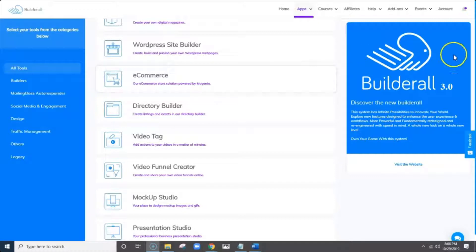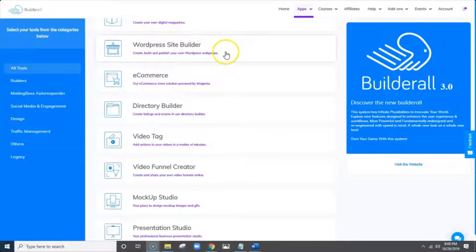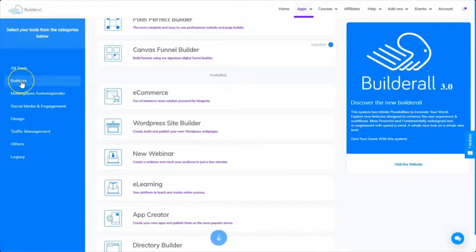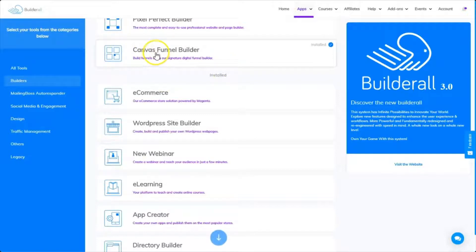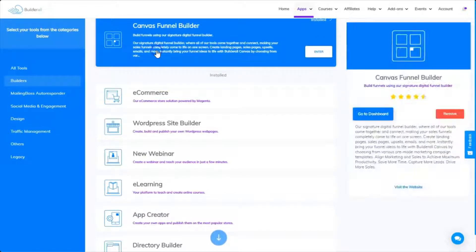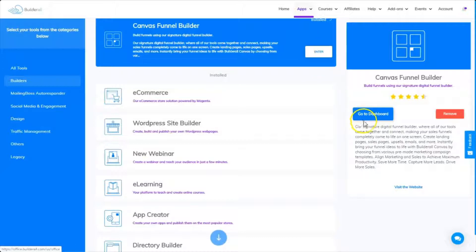Now for this workshop and this training, we're going to go to Builders, we're going to add the Canvas Funnel Builder, so we're going to add that.